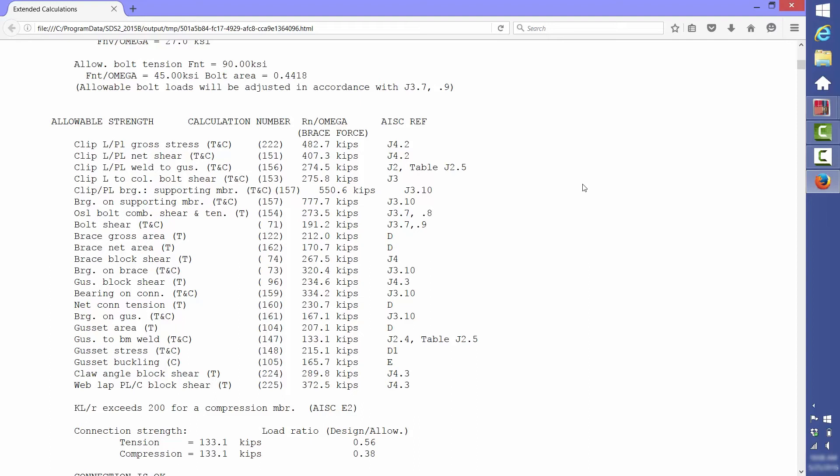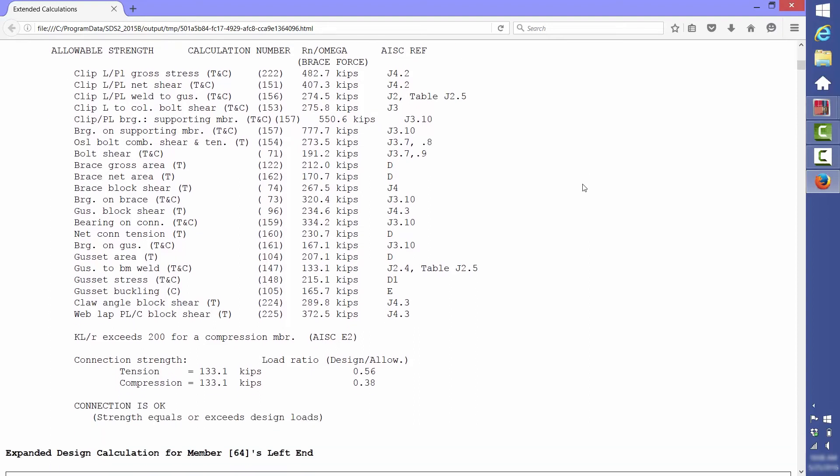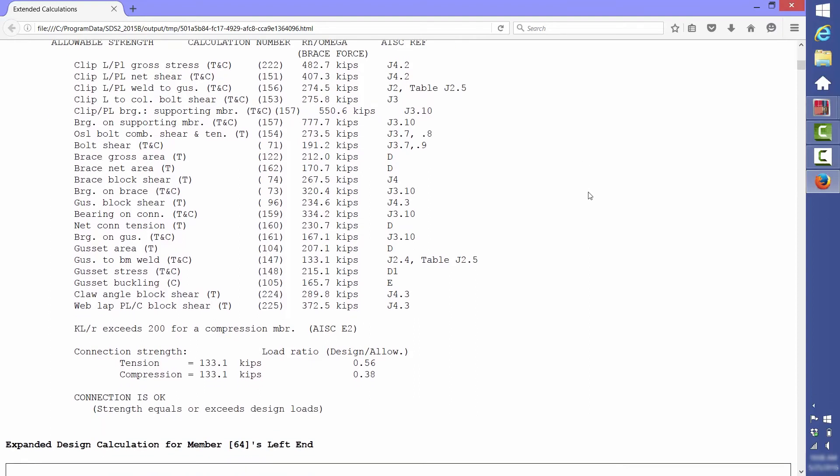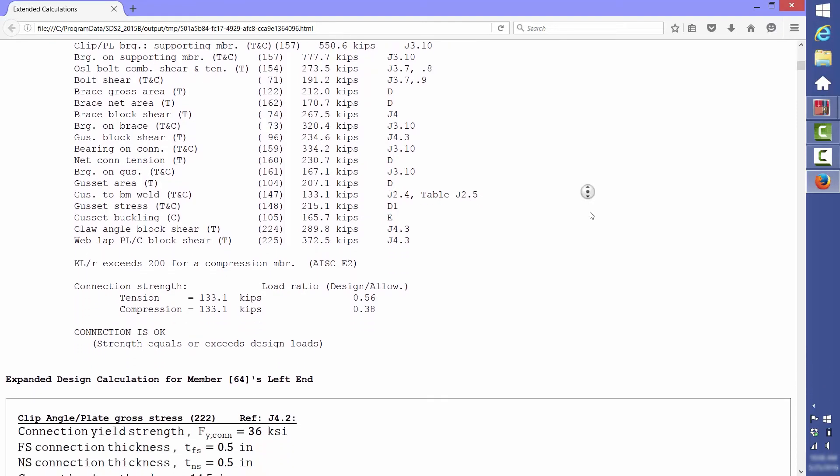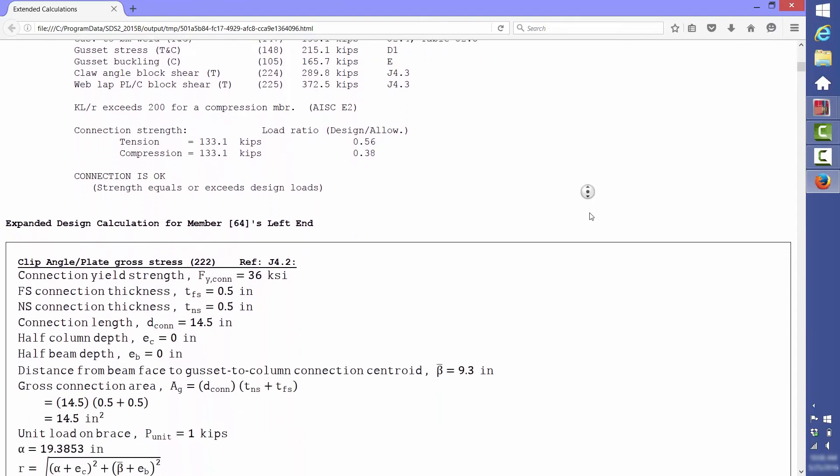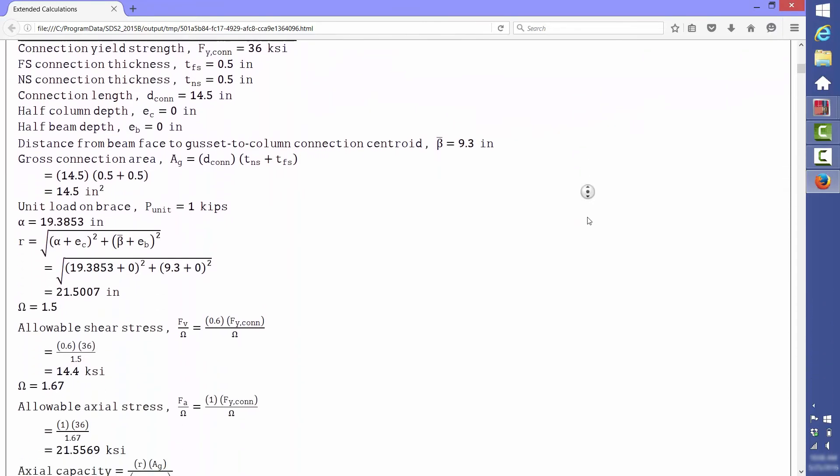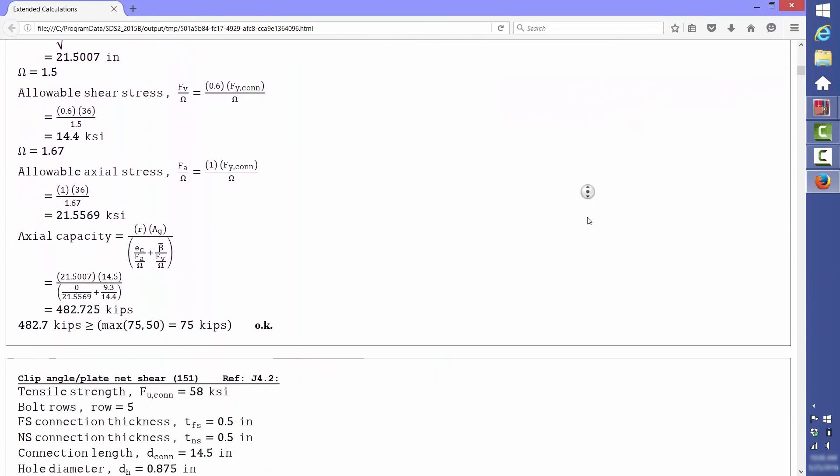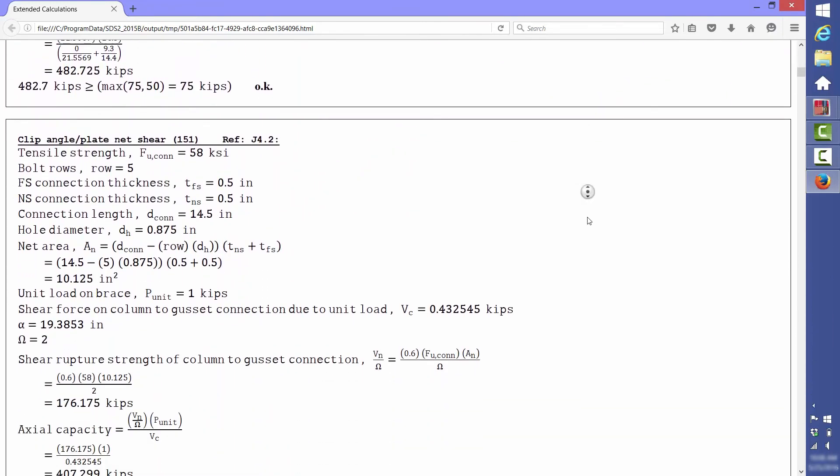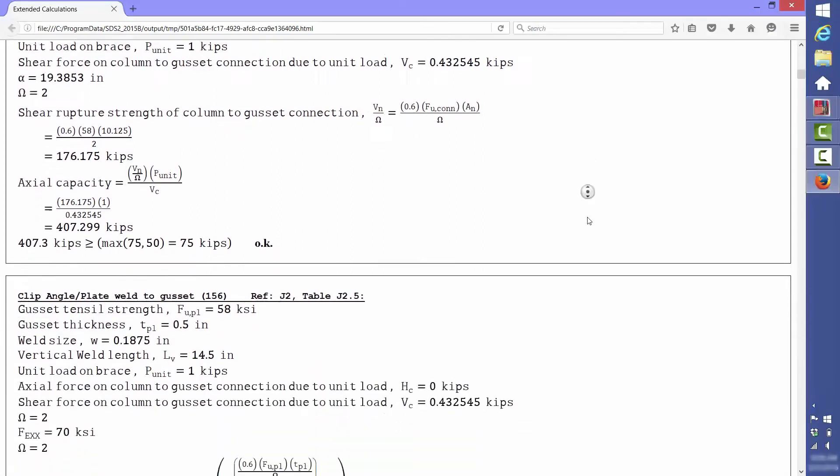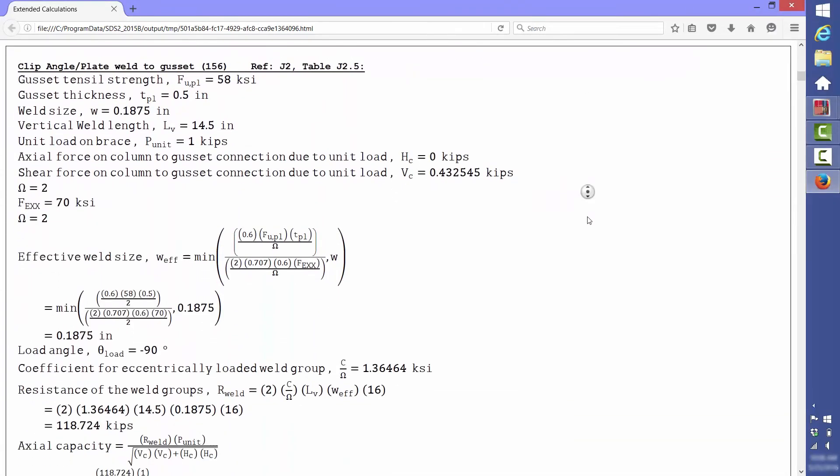Below that are detailed calculations for each of the limit states showing full references, equations, and all of the values used in the equations. If you ever have a question regarding these calculations, please give us a call.